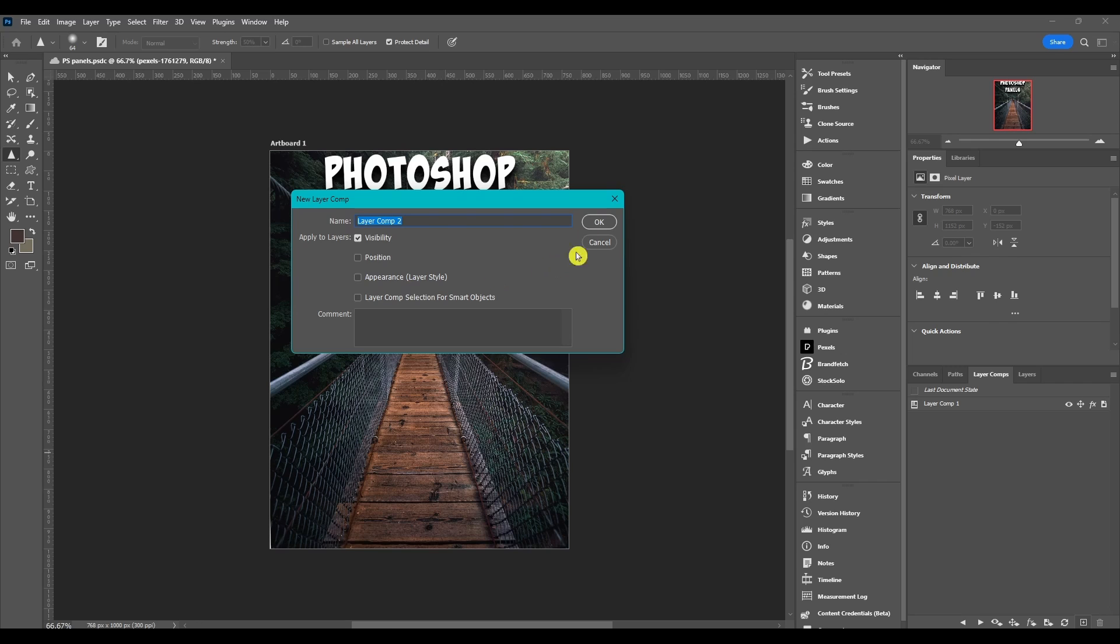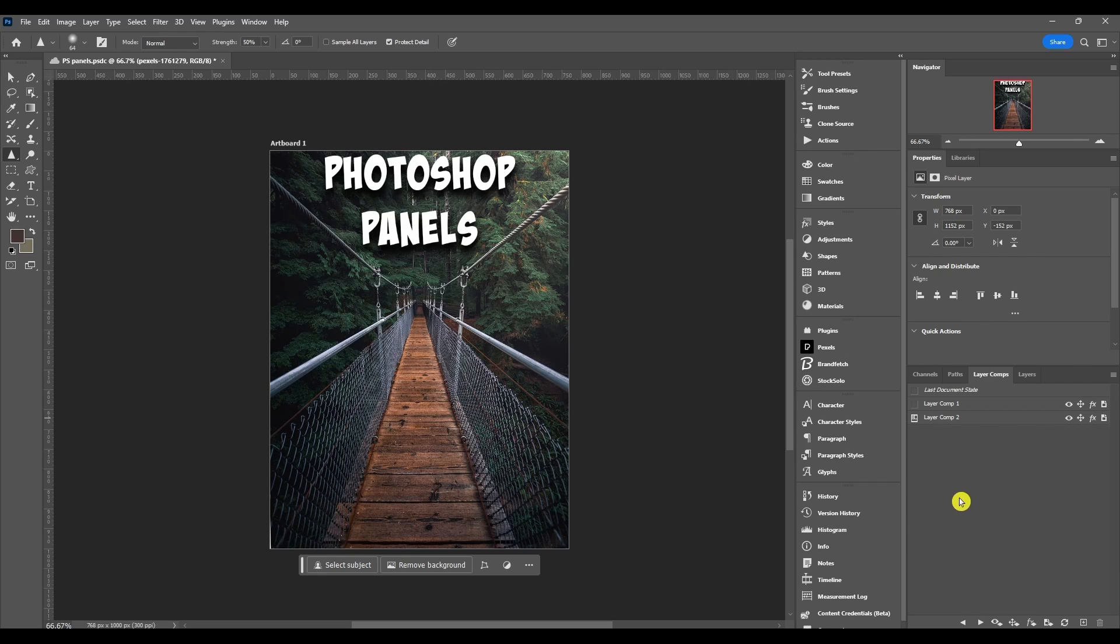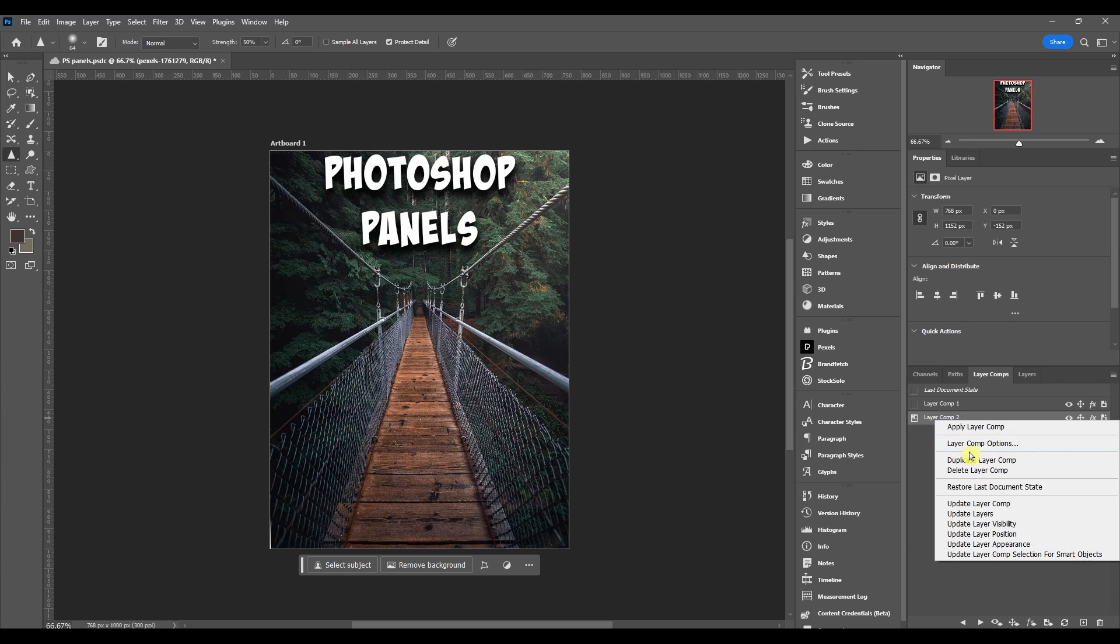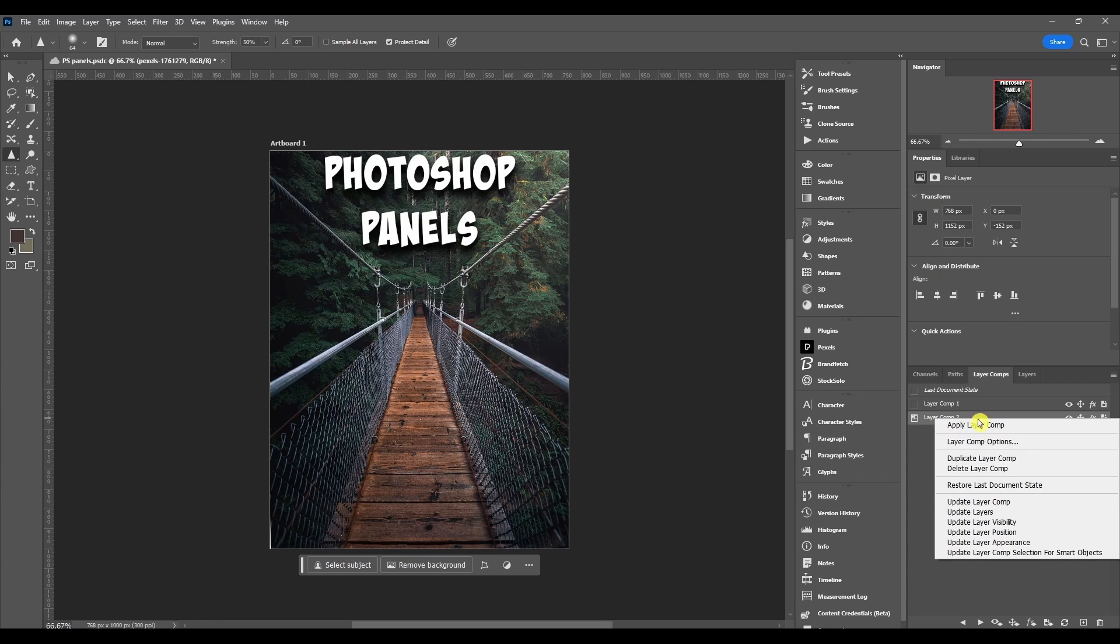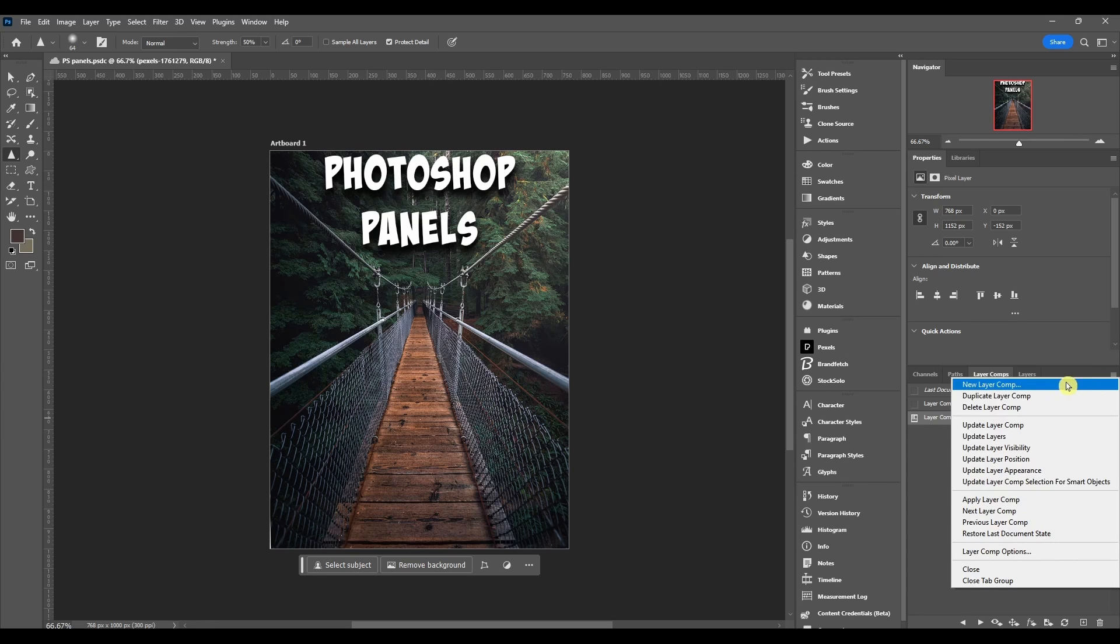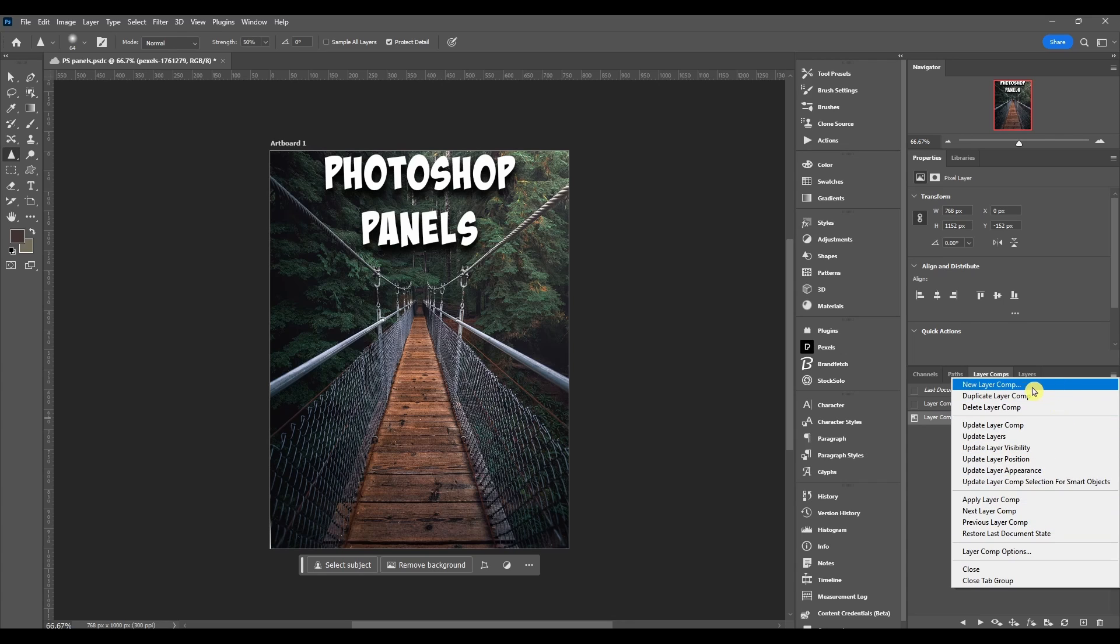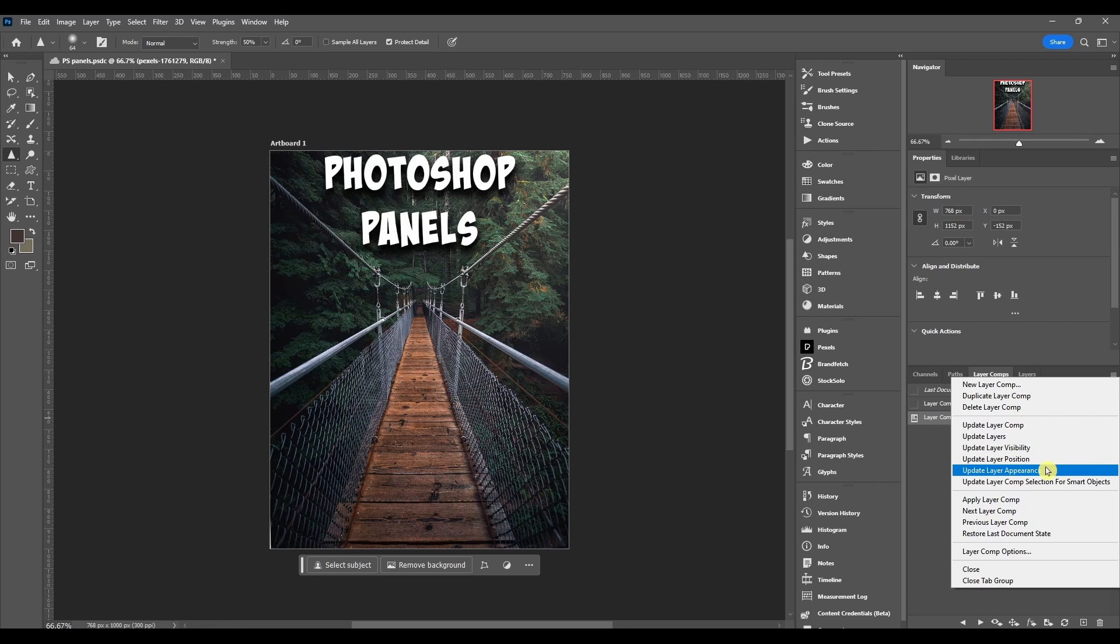And then last but not least, there's a couple more things you can do. If you right click on a layer comp, make sure it's highlighted and selected, you got these options here. Or you can just come up to the top right and it's got all those same options here also. You can add a new layer comp from here, you can duplicate or delete, you can update the layers, the visibility, position, appearance and layer comp selection for smart objects.